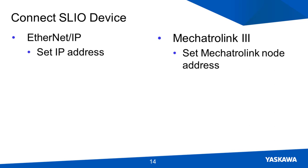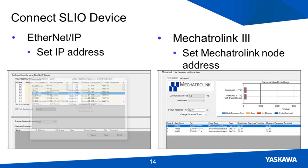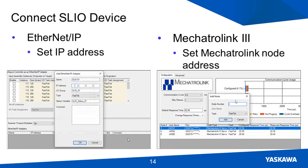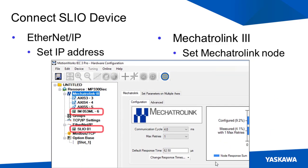Setting up the interface modules in hardware configuration is a very straightforward process. Step 1: You need to find the required address for the device whether it is an IP address or a Mechatrolink address. Step 2: The device can be added in hardware configuration and the address can be assigned. The SLIO device will then appear in the hardware tree.